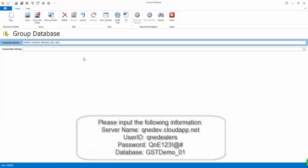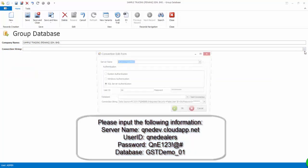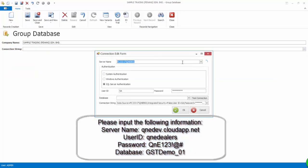Click on the More button at Connection String. Now, proceed to input the information.